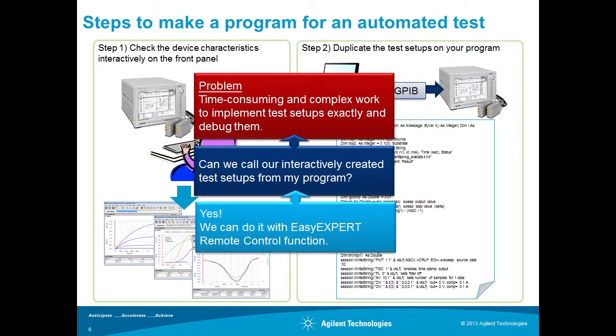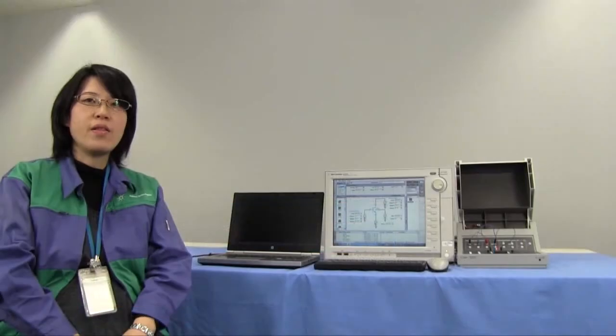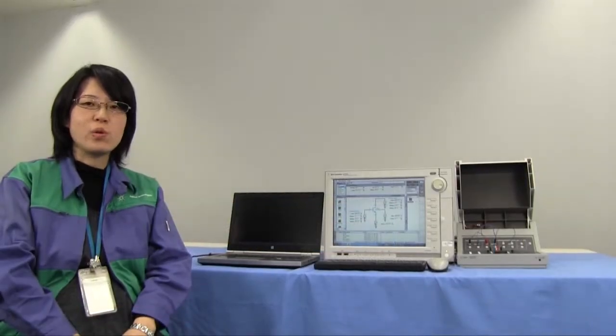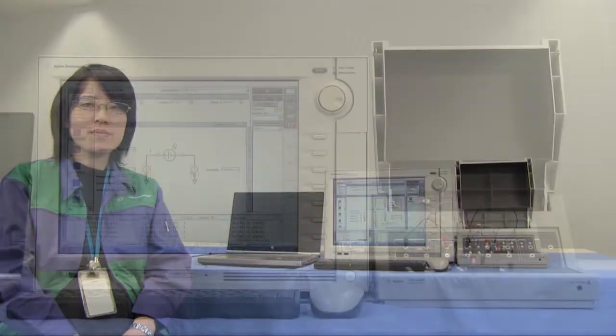The answer is yes. We can do it with EasyXpert remote control function. Let's make an automated test using the EasyXpert remote control function.